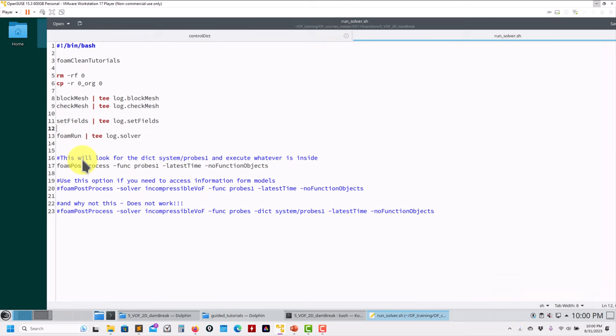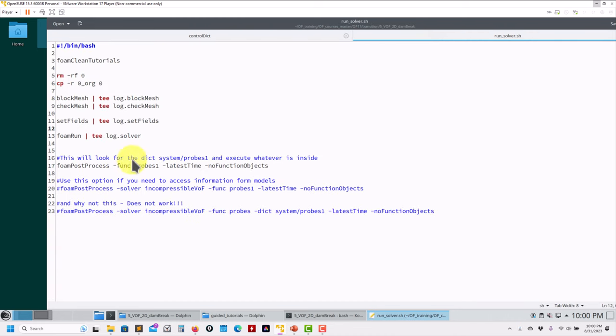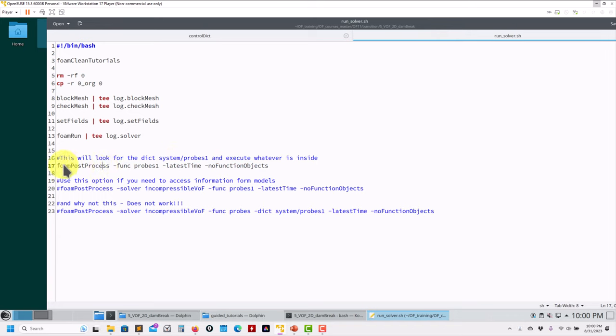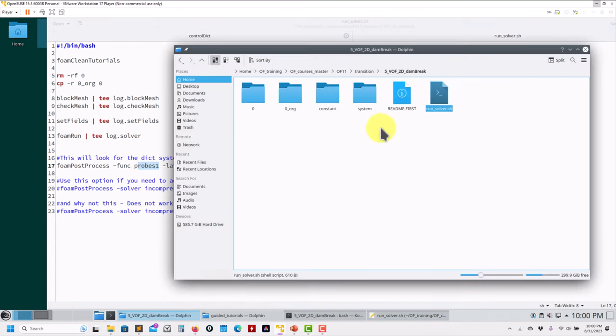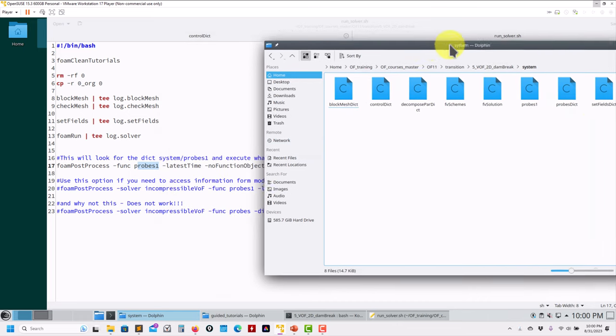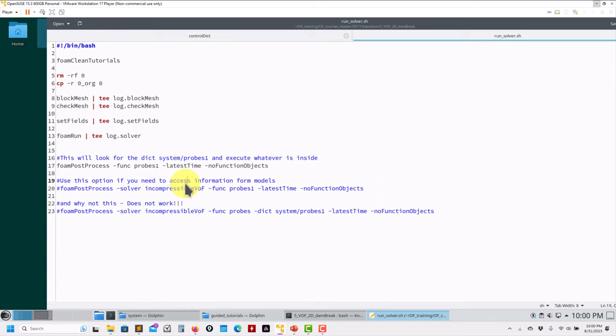Just to mention also that to run this one: foamRun. And then we can do this same post-processing - I call it probesProcsOnline - and then we can do it also offline or a posteriori when you have the solution. And you can run like this. So probably here's where things get complicated now. Remember foamPostProcess -func probes1, and I want to do it just in the latest time.